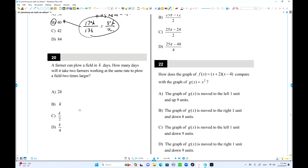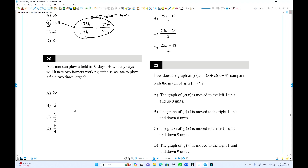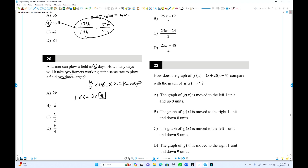Number 20: a farmer can plow a field in k days. If two identical farmers work together, they finish in k/2 days — inverse variation. We finished the first part of section 4. In the next video, we'll cover numbers 21 to 38. Thanks for joining the lesson, see you next time.